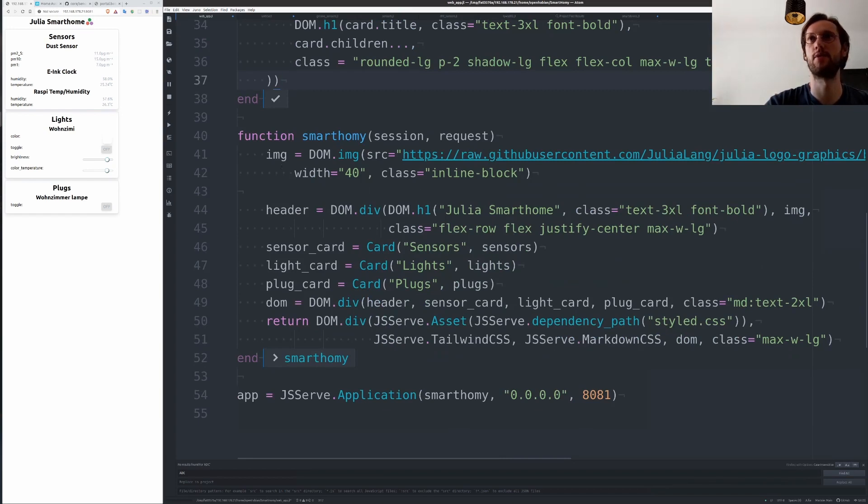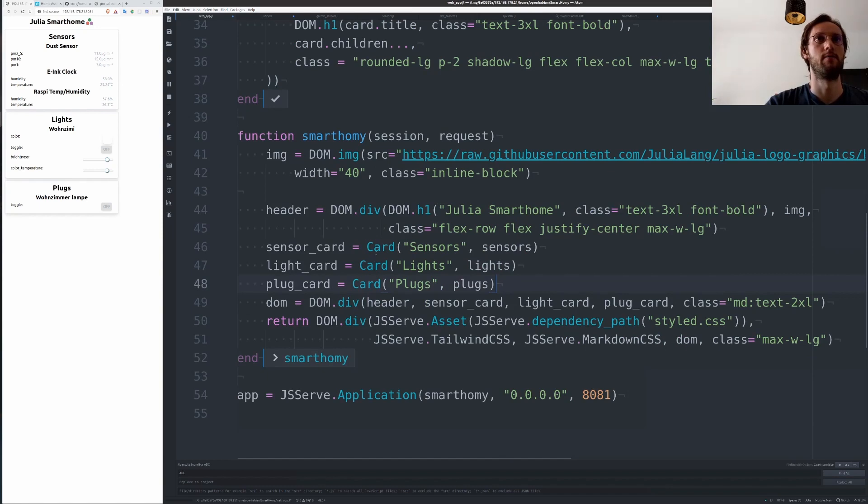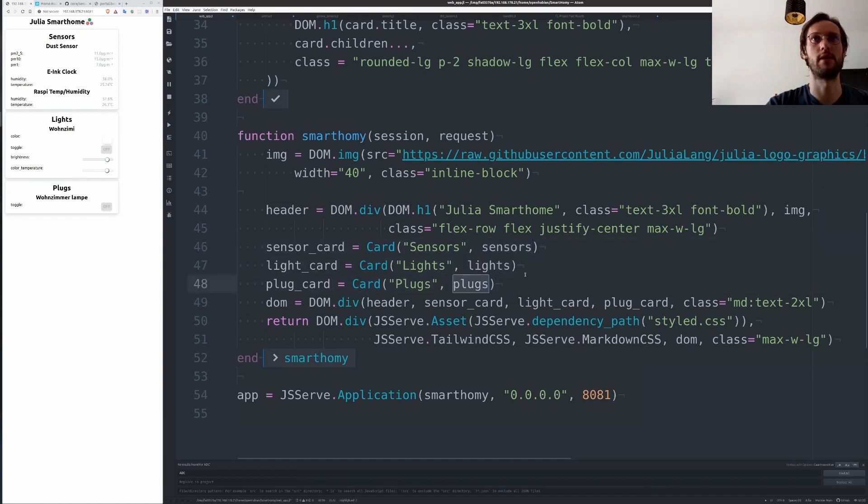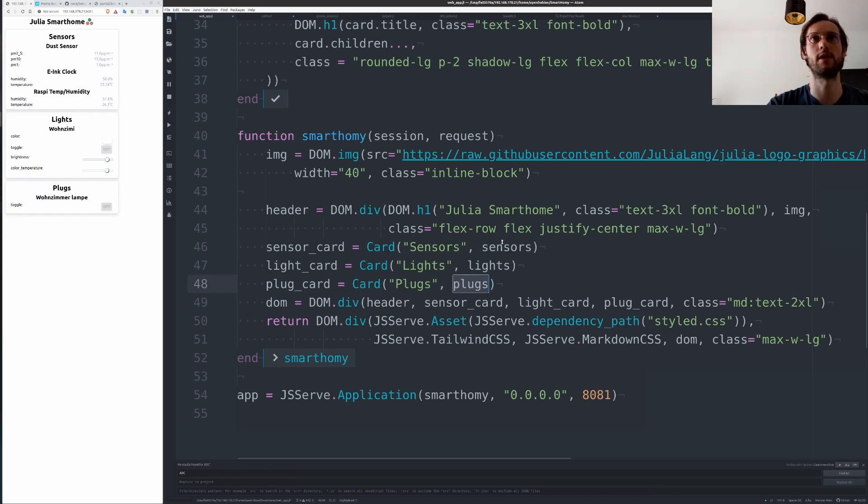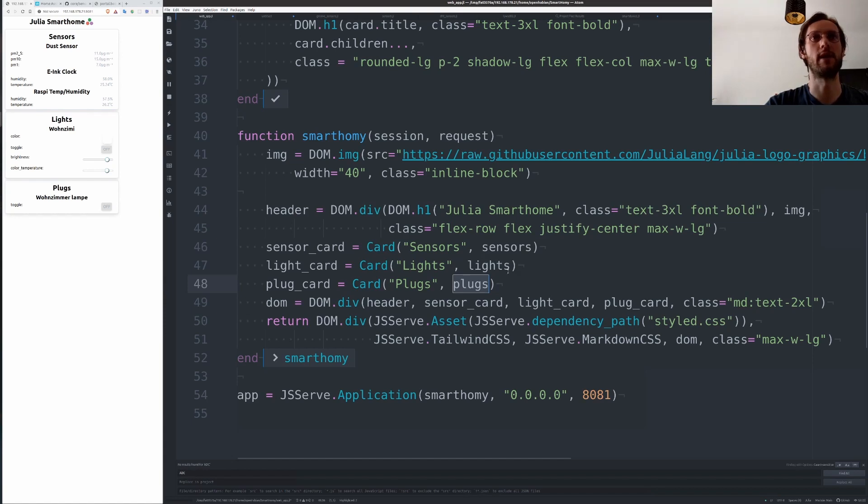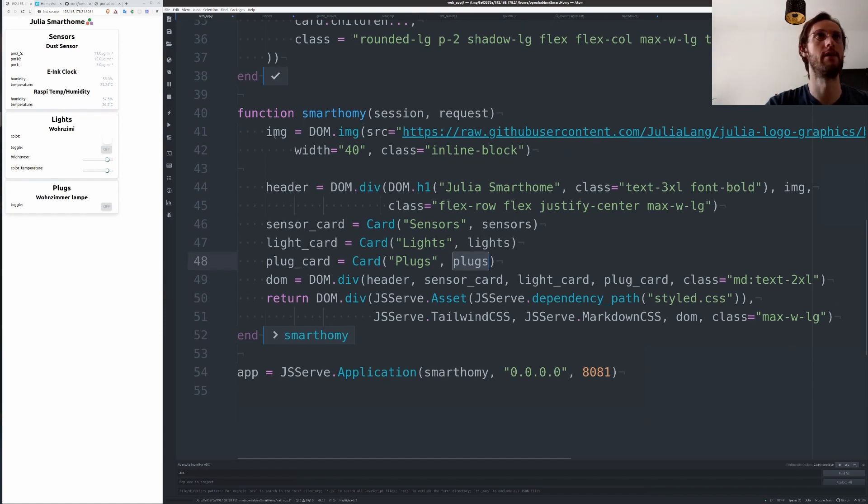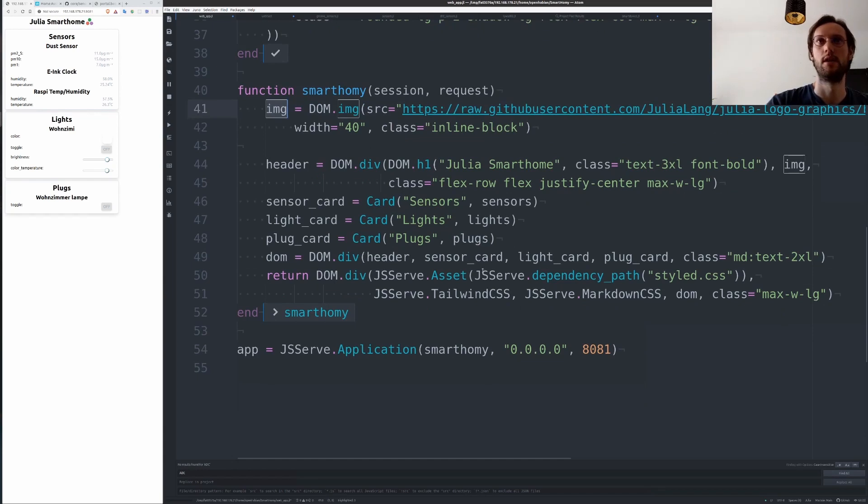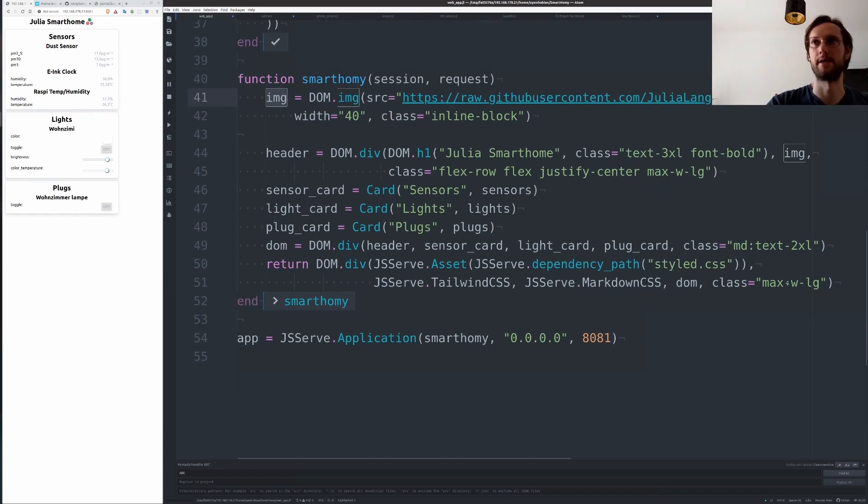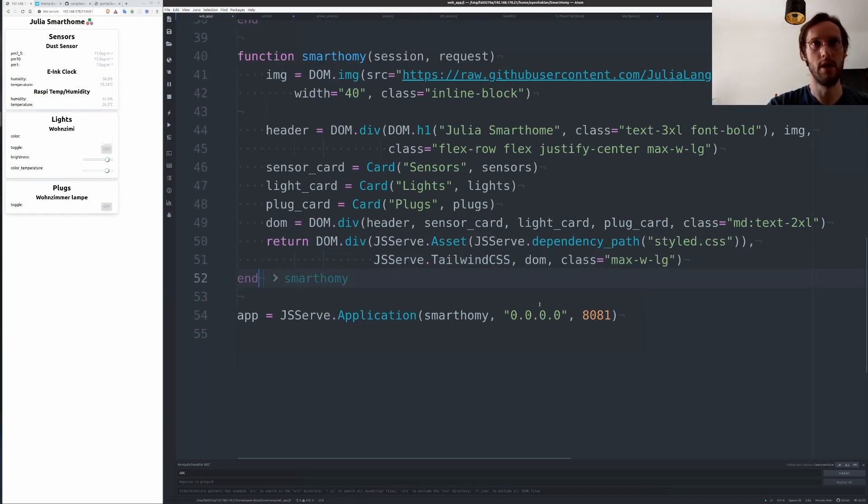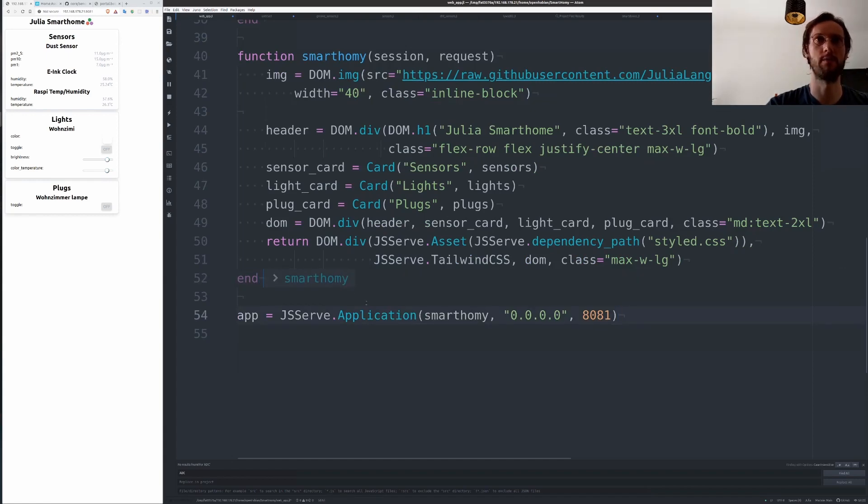Then putting this whole thing together is just about putting these cards in here, putting the sensors in there. They will get rendered, their children will get rendered recursively with functionality I put into SmartHomie. Then we just create a little Julia header and include the assets like Tailwind, and then you can start this on your Raspberry Pi.